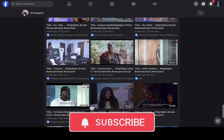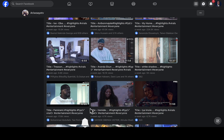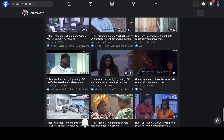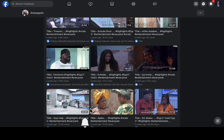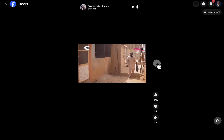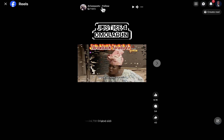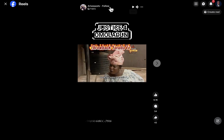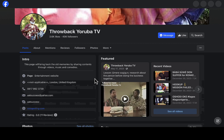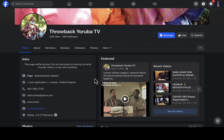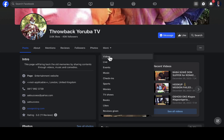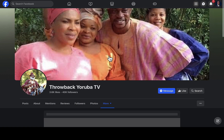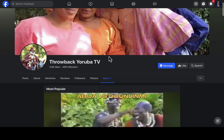They are capturing the most interesting parts of a movie, cutting it out, and uploading it on their Facebook account. Let me show you another page — this one is called 'Throwback Yoruba TV.' They are getting their content by subscribing to different YouTube channels like Apata TV. You will definitely see different pages or channels that upload videos frequently on YouTube.